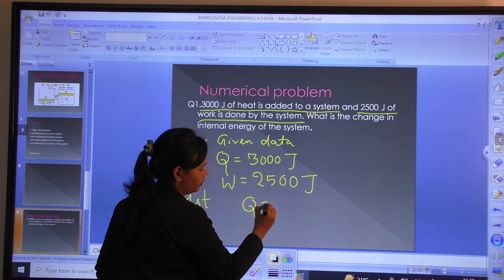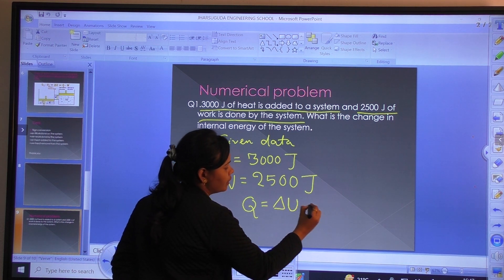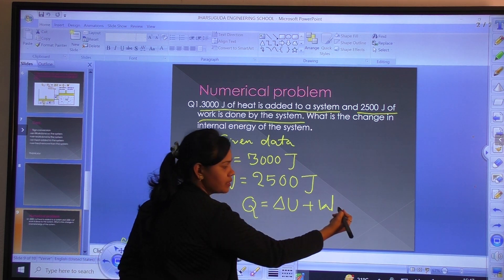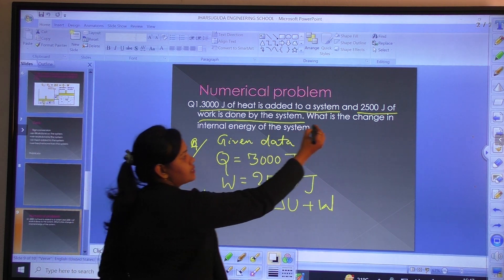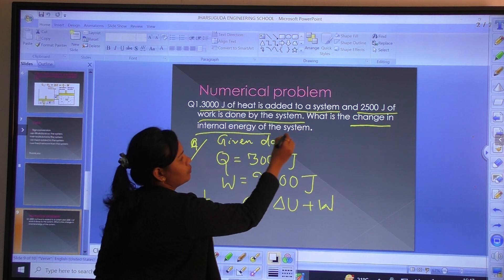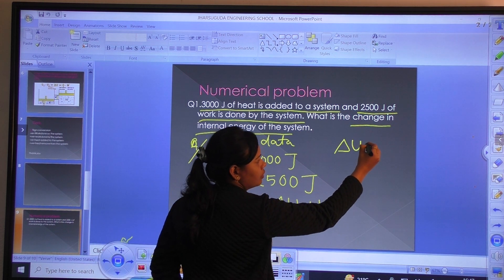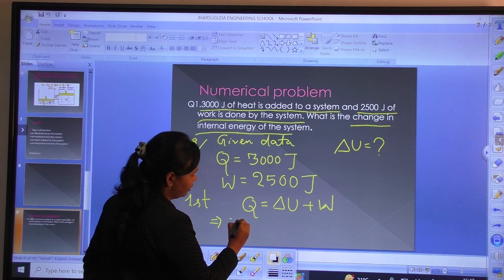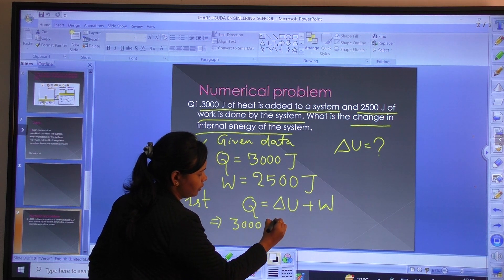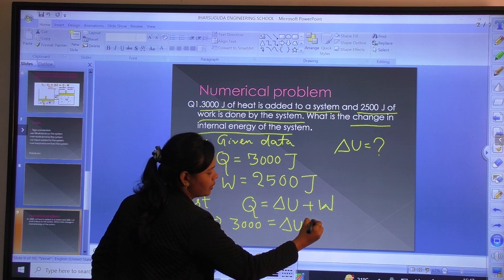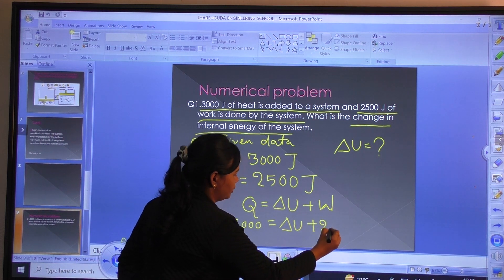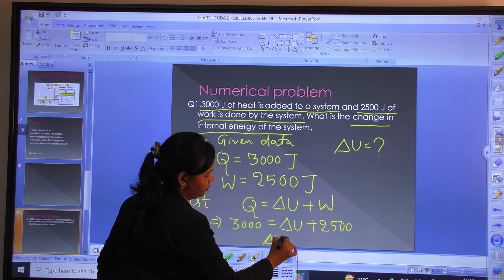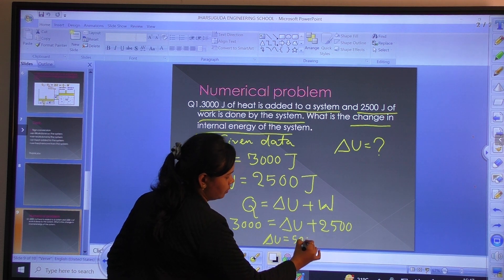Q is equal to ΔU plus W, meaning the amount of heat equals the change in internal energy plus work done. Since we have to find the change in internal energy ΔU, we rearrange: 3000 equals ΔU plus 2500. Therefore, ΔU equals 500 Joules.